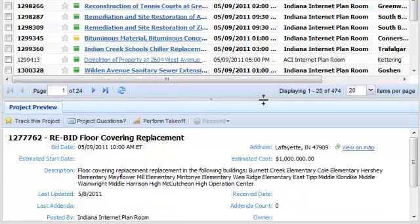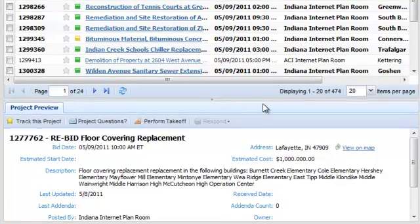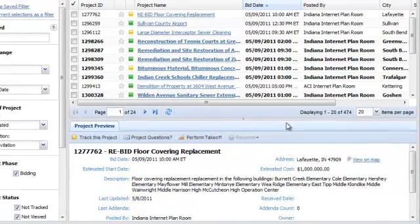When the Project Pane is visible, it will show you basic information about any project you've selected by clicking anywhere on the project row except the Project link.